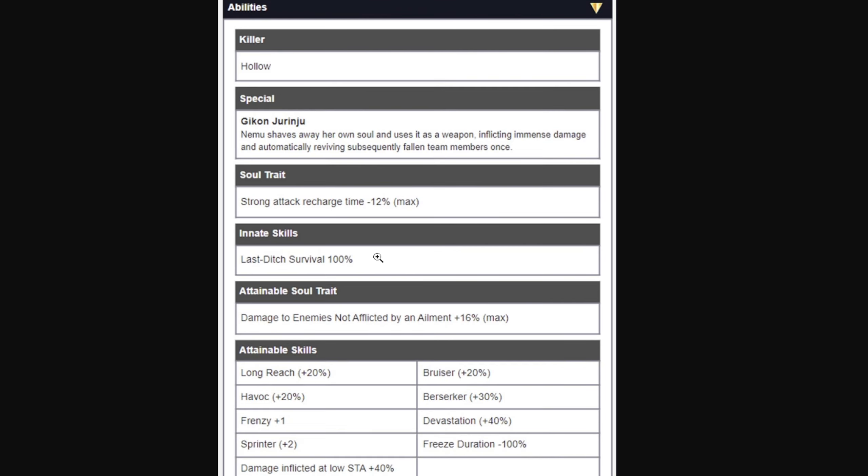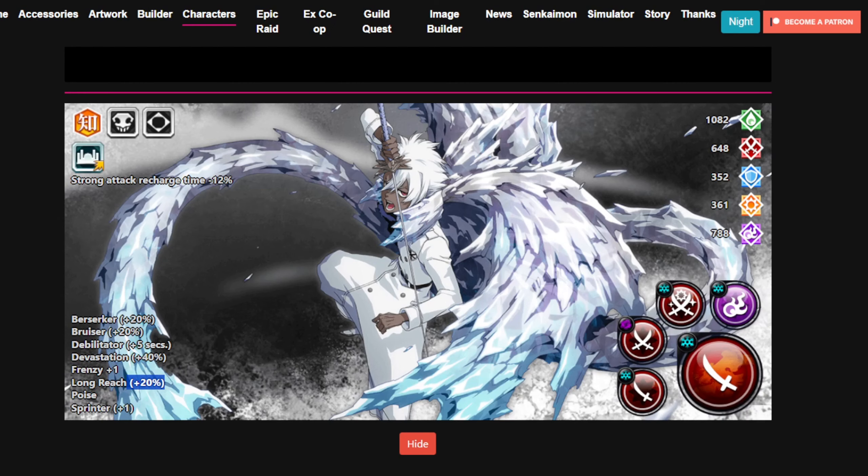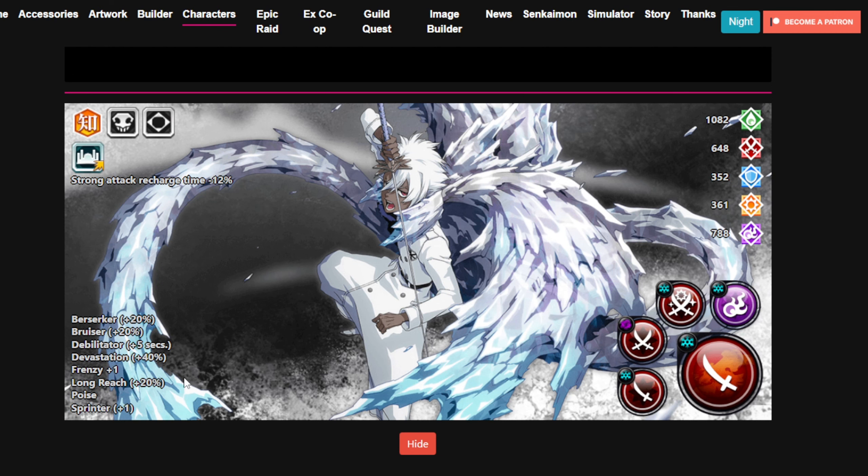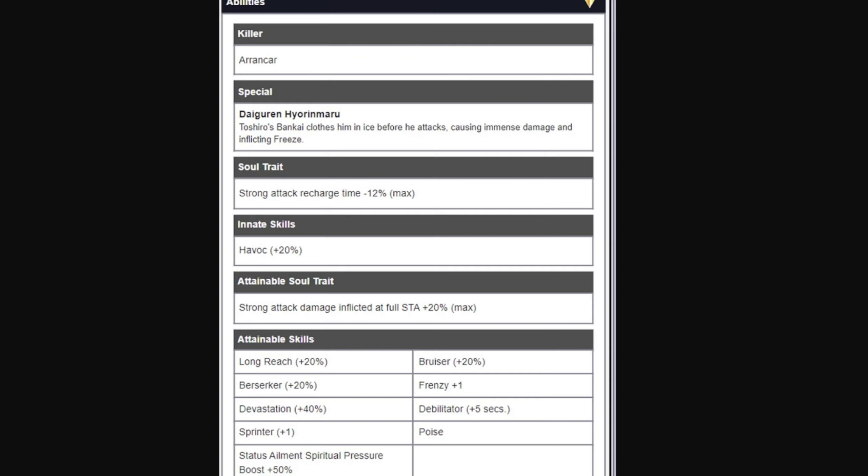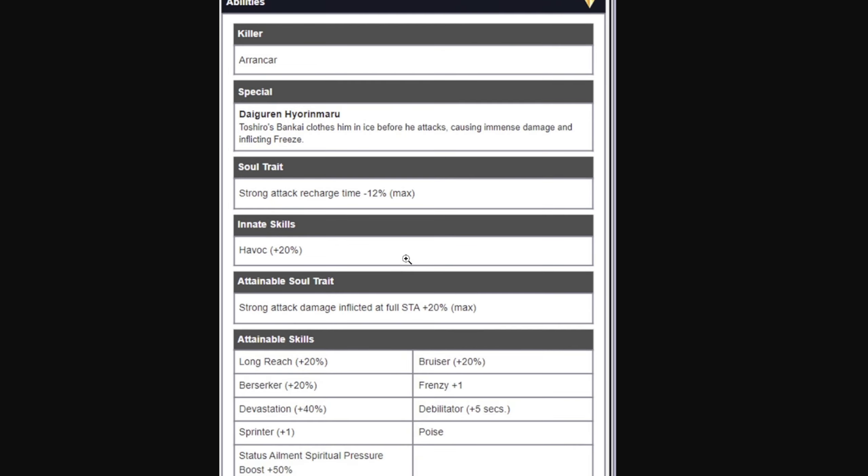Nice. Toshiro before the upgrade only has 20% Berserker and no Havoc, nothing like that. Let me tell you, Toshiro is the best one. Look, Havoc 20%, so he got the range that he wanted, 20% Full Stamina Strong Attack Damage, and he got 50% SP Boost! SP Boost man! This Toshiro is gonna be crazy, actually crazy upgrade.